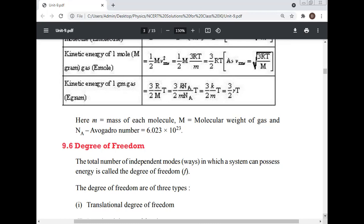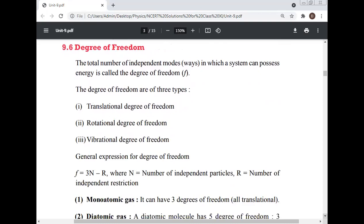Degrees of freedom: the total number of independent modes in which a system can possess energy is called the degree of freedom. Degrees of freedom are of three types: translational, rotational, and vibrational.